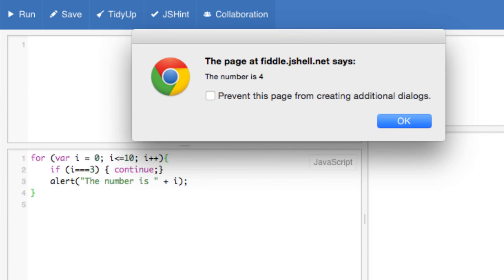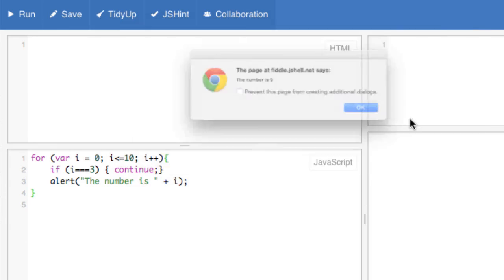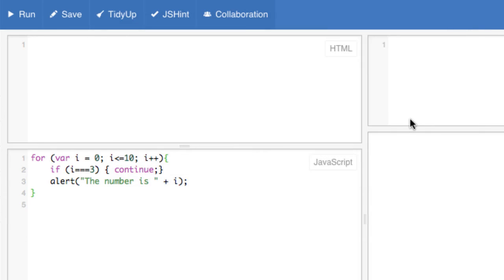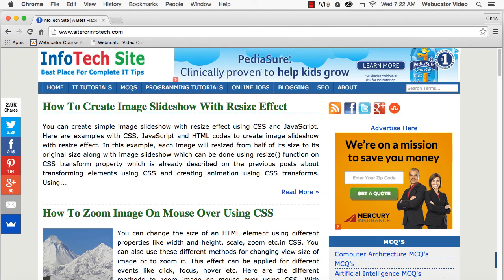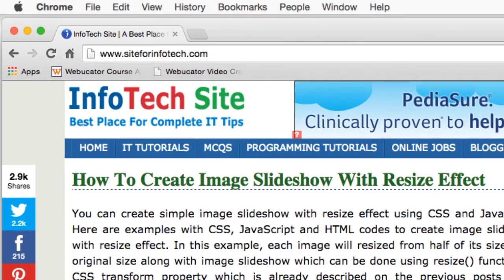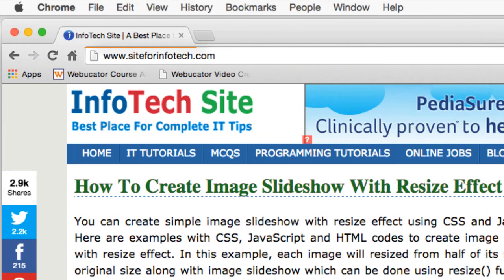I hope you found this video useful. Thanks again to Shusil for the inspiration. Check out the info tech site at the URL shown here for other articles related to IT. Thank you.